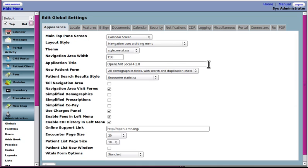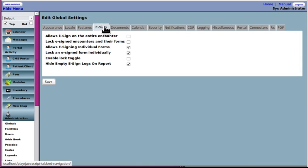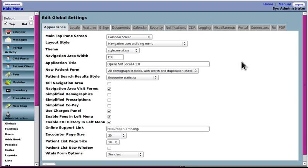Again, all these tabs across here have all the different global settings that are used for the system. Most of these defaults are good or you can change them later on after you get used to how it looks and how you want it to look. But I'll just run through a few of them here and show you the ones that you will need to, you will want to be sure and look at.